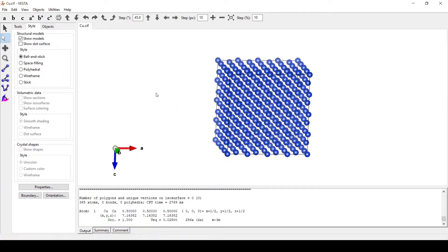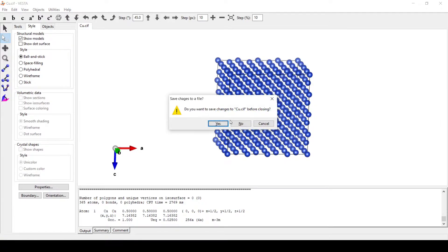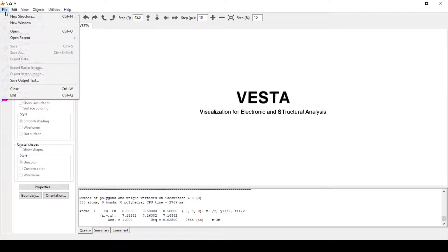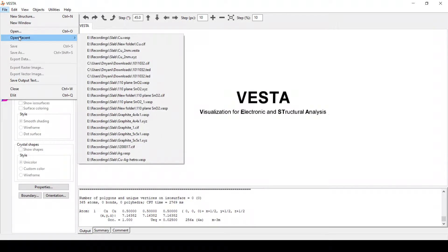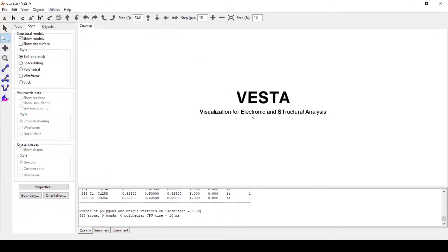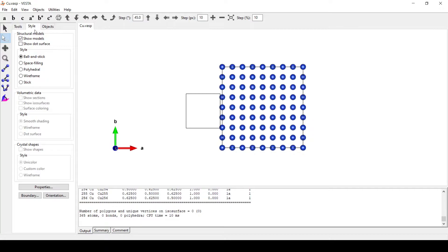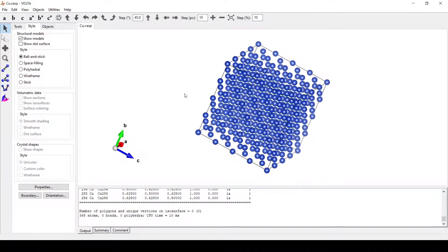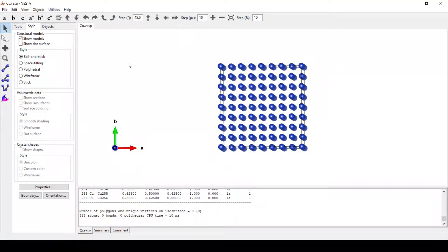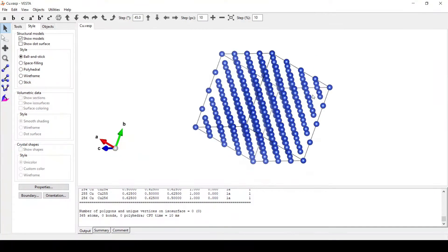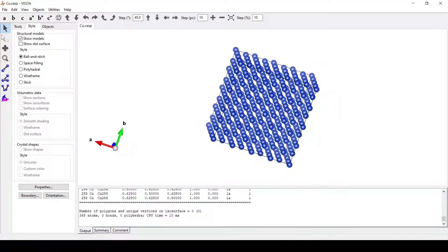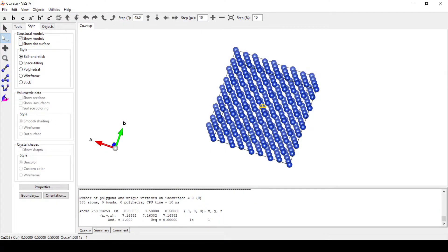This is the central atom using Cartesian coordinates. Now we will close this and open our newly formed VASP file. Here we have our VASP file with the supercell of copper, and this particular atom is the central atom with coordinates 0.5, 0.5, 0.5.